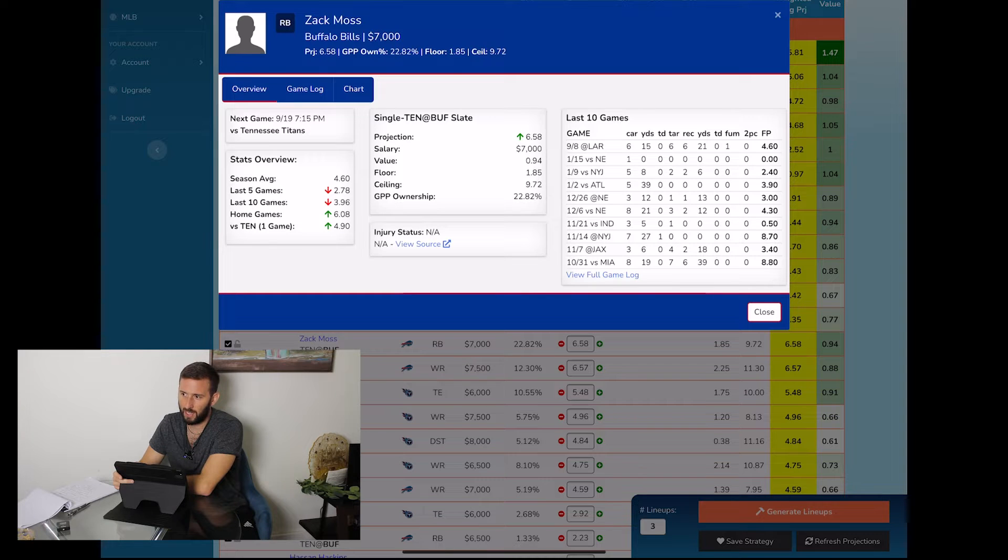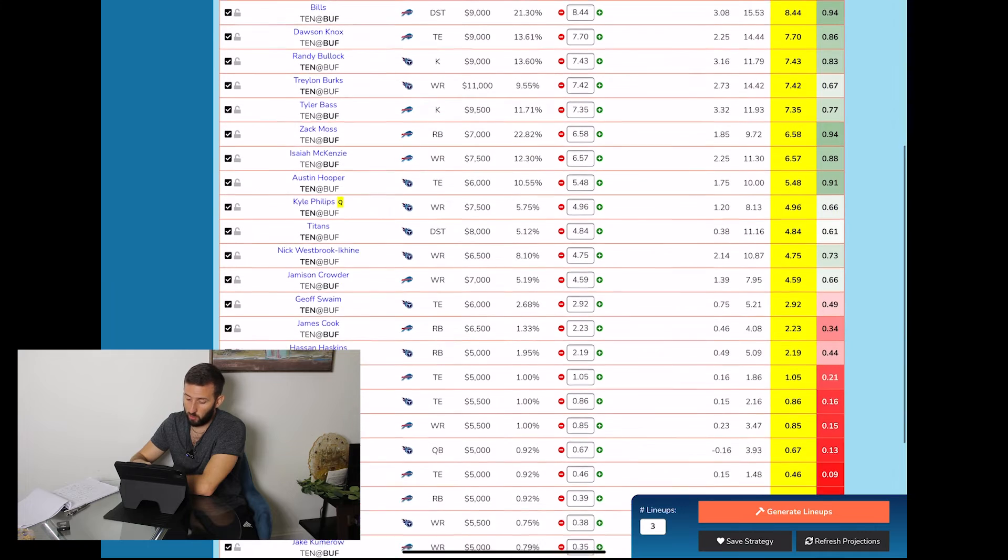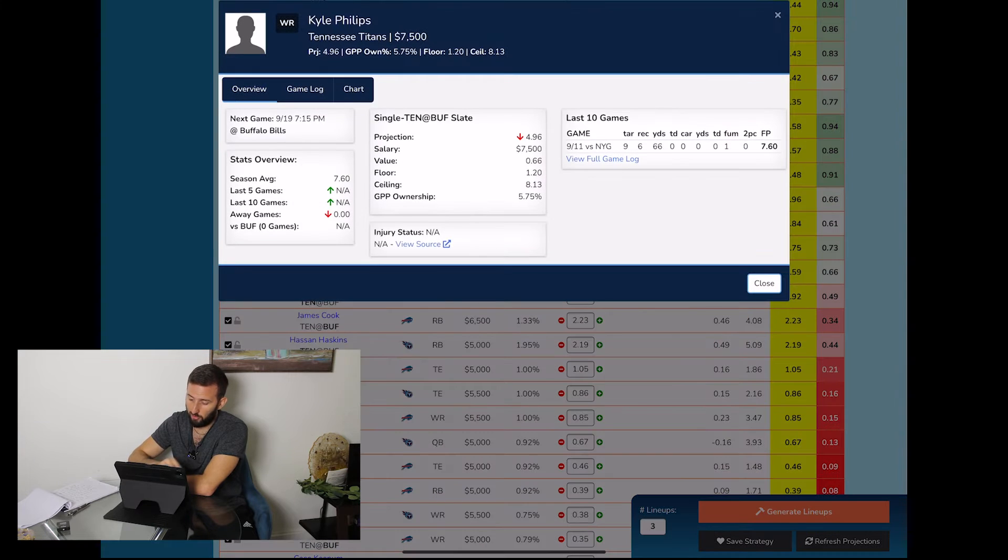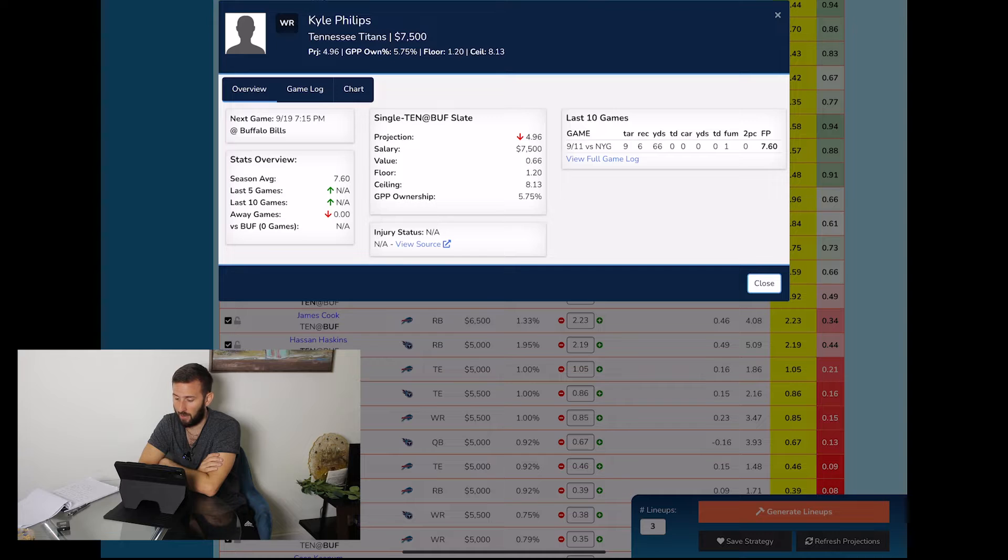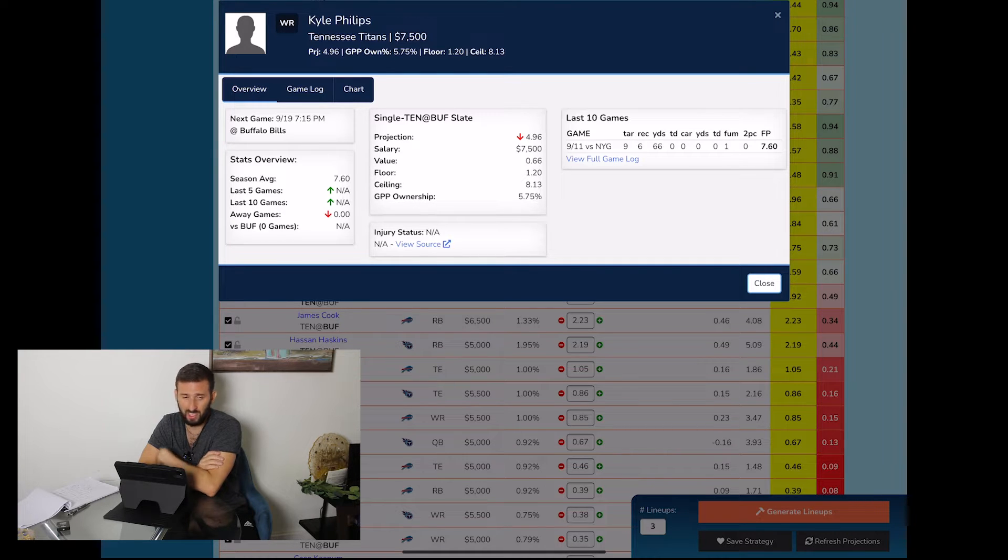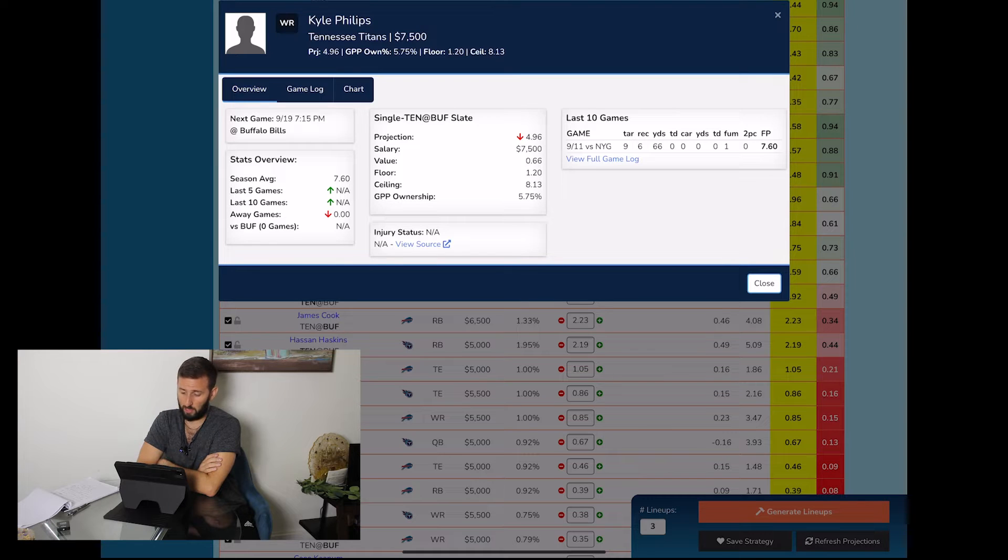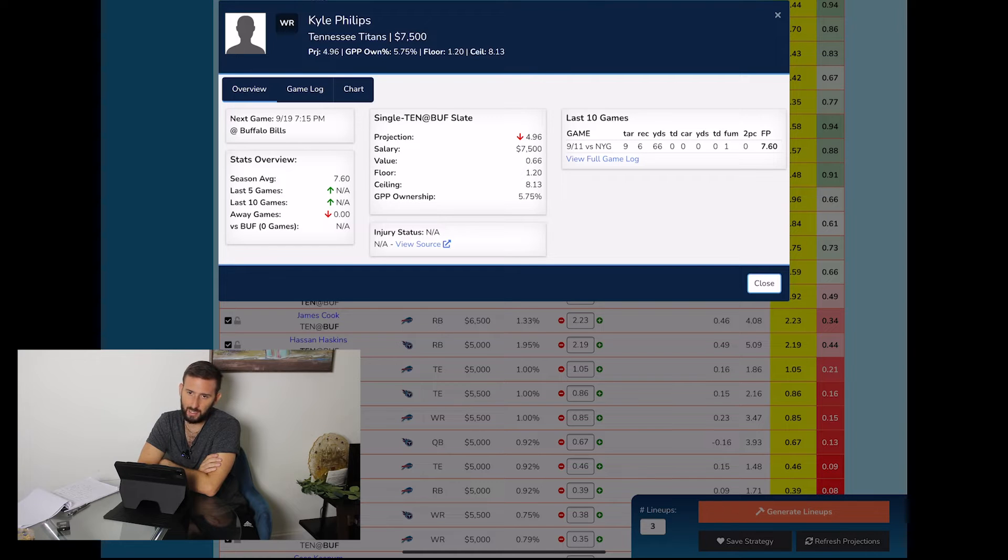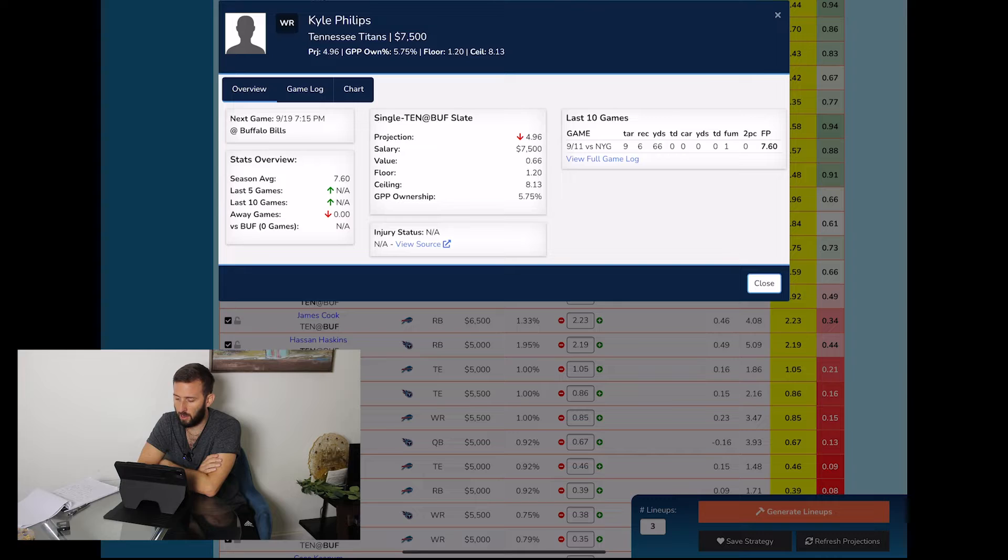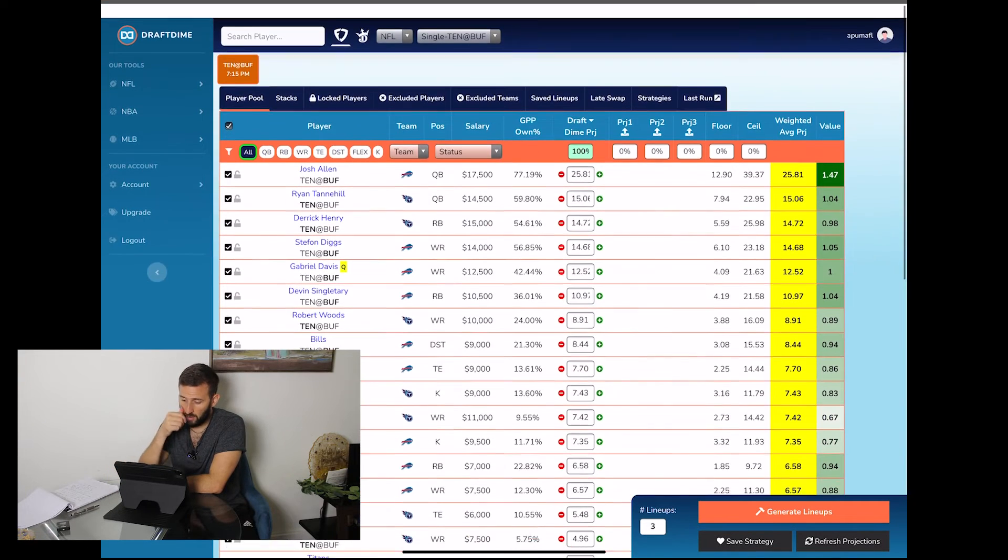Also another person you want to look at is the guy I talked about earlier, Kyle Phillips. He's only seventy-five hundred, he had nine targets last game. Tannehill was looking at him a lot, six catches, 66 yards. Should be pretty low owned, he's seventy-five hundred, we're projecting to be 5.75 percent owned. He's questionable right now so a lot of guys that put their early lineups in probably won't put him in, so he's another guy with good sleeper potential.